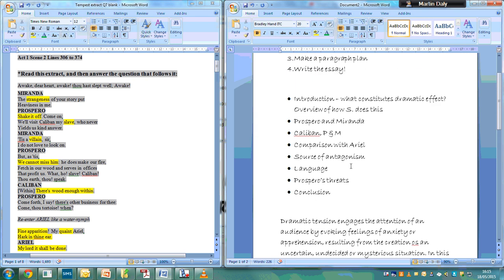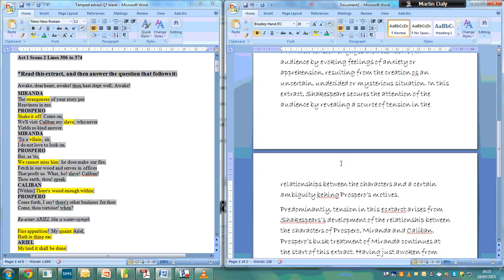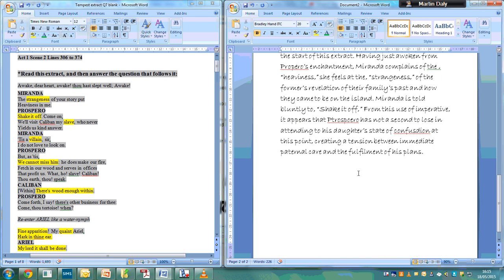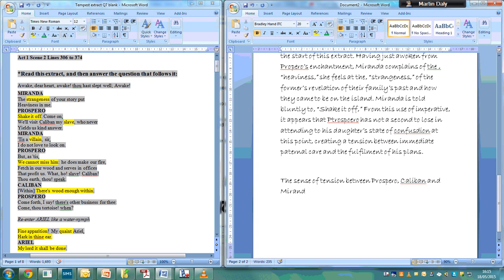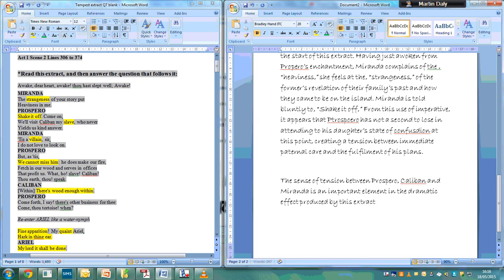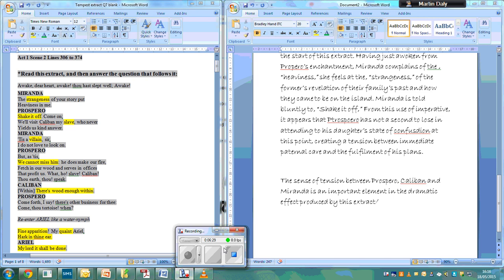Second paragraph is the tension between the three characters. So topic sentence: the sense of tension between Prospero, Caliban, and Miranda is an important element in the dramatic effect produced by this extract. Check on the time.